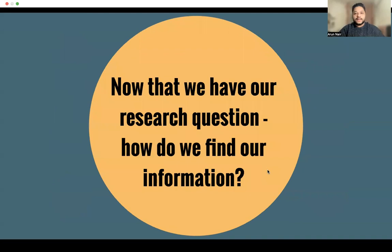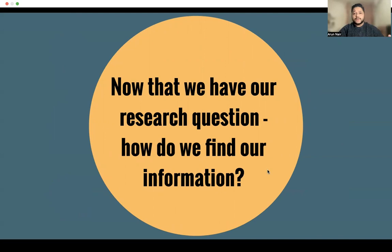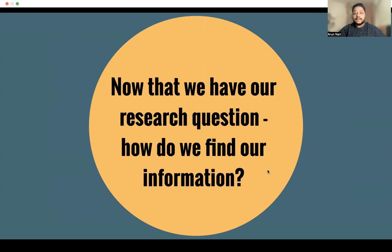Now that we have our research questions from our previous video, we must have thought about what literature reviews are and how to find out what interests us and possibly formulate a question from that. So let's say we have gotten our research question. How do we find our information?